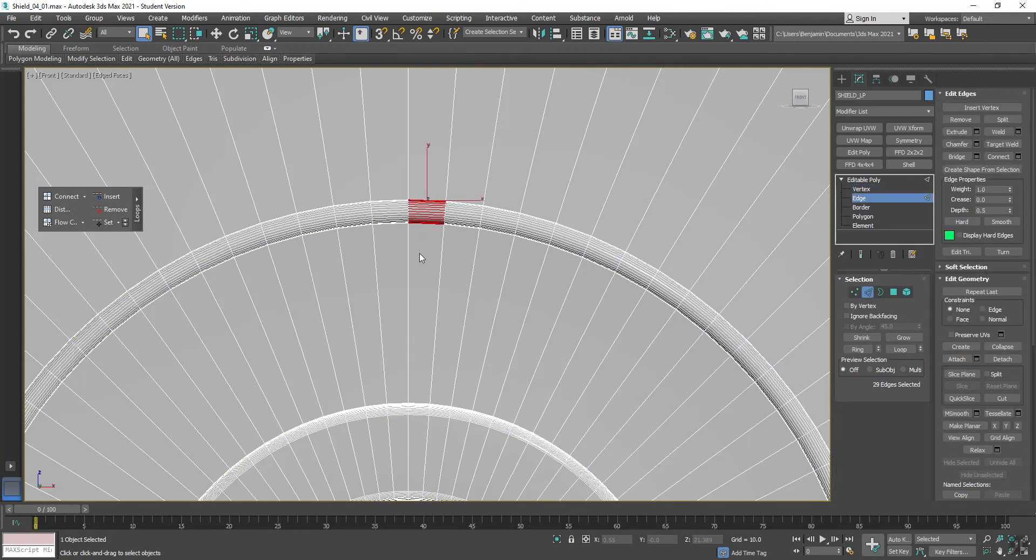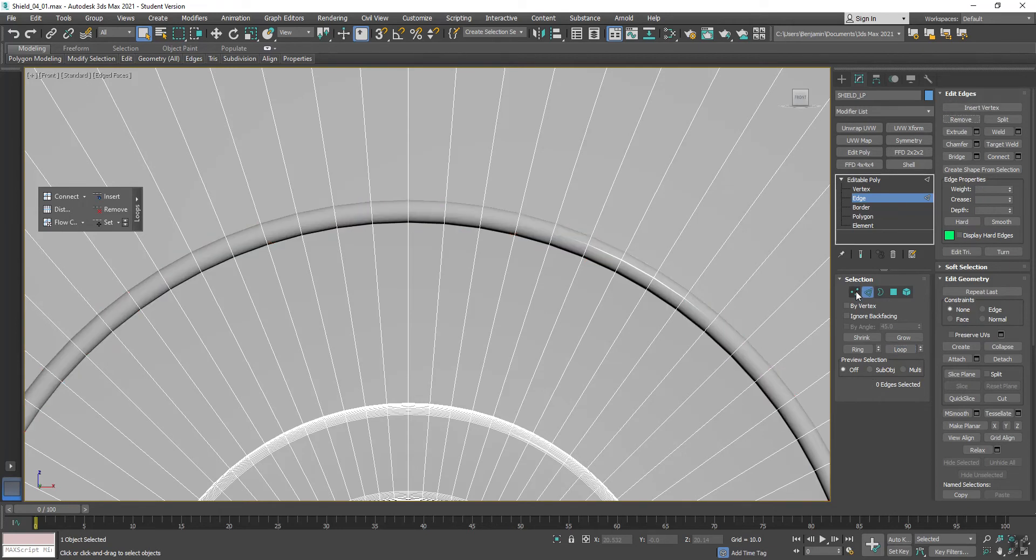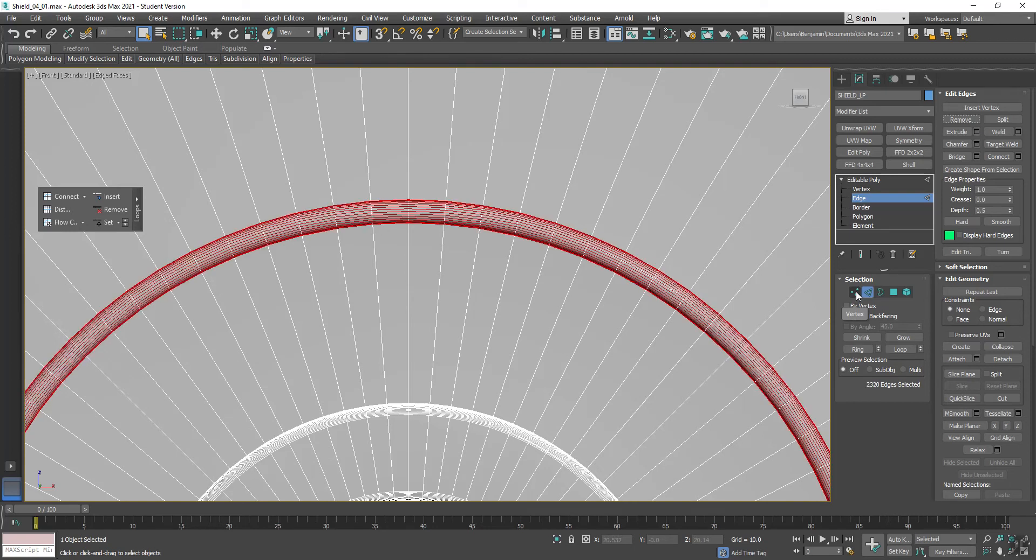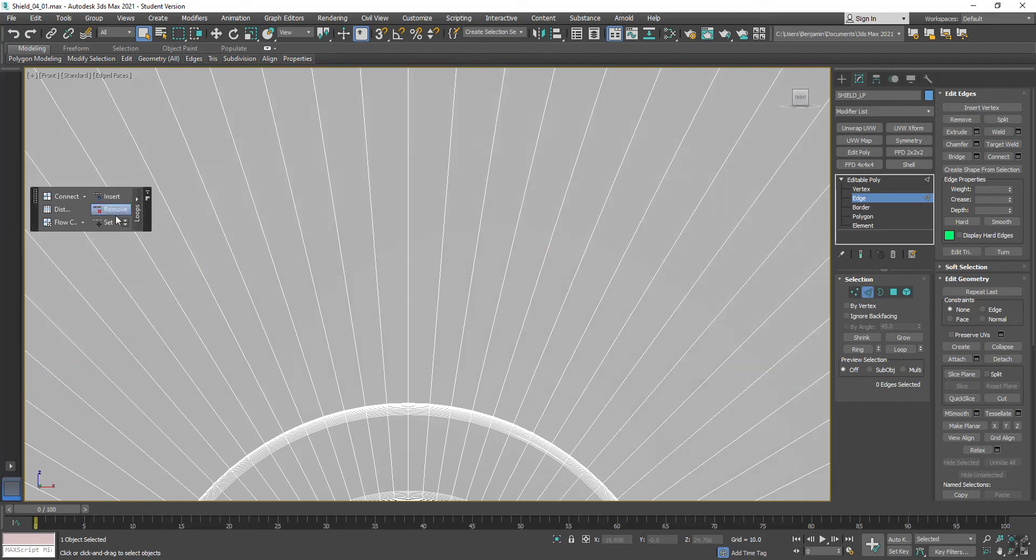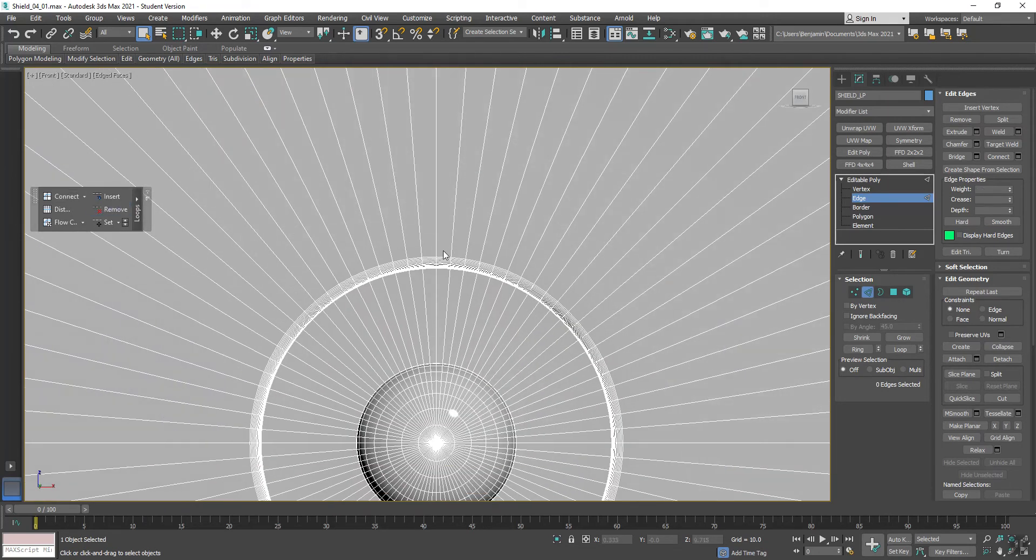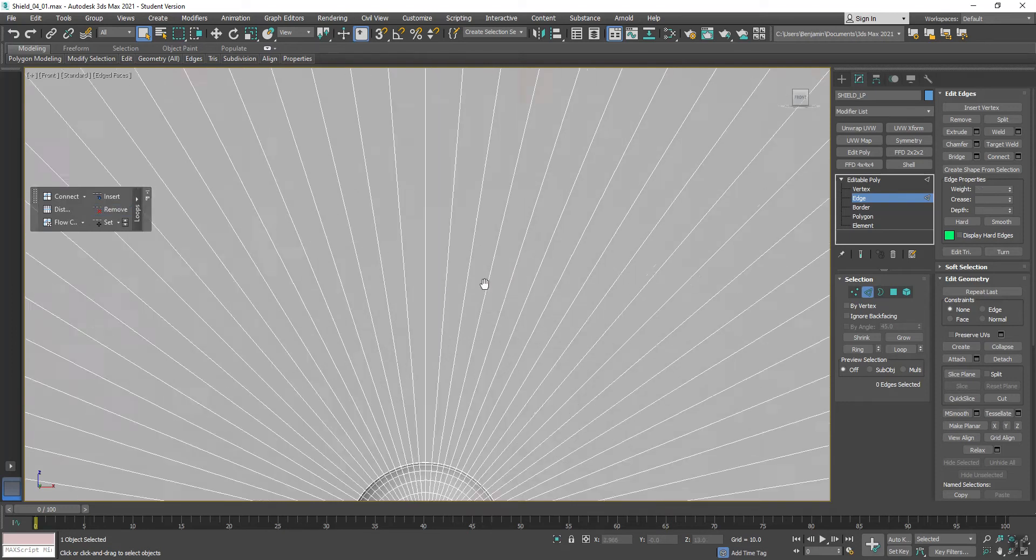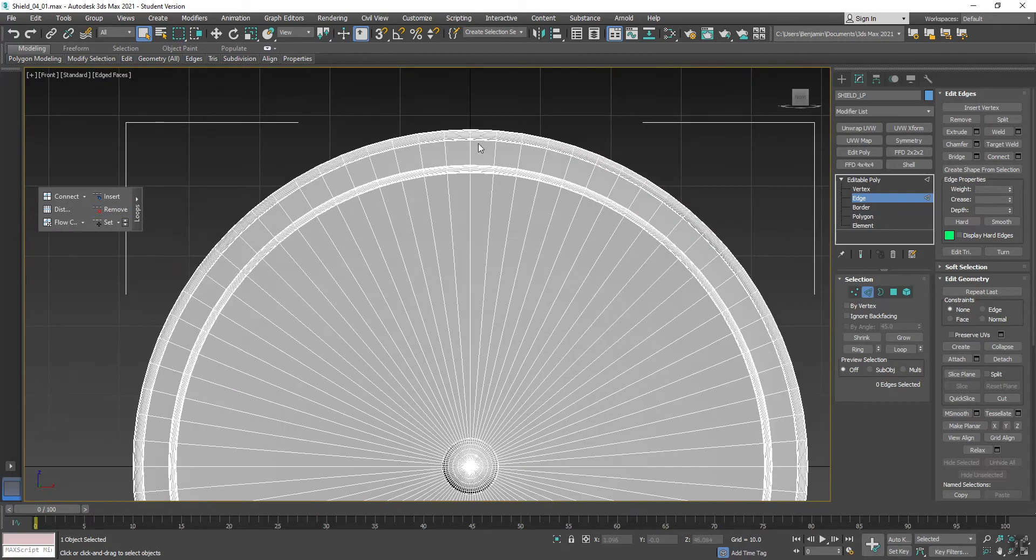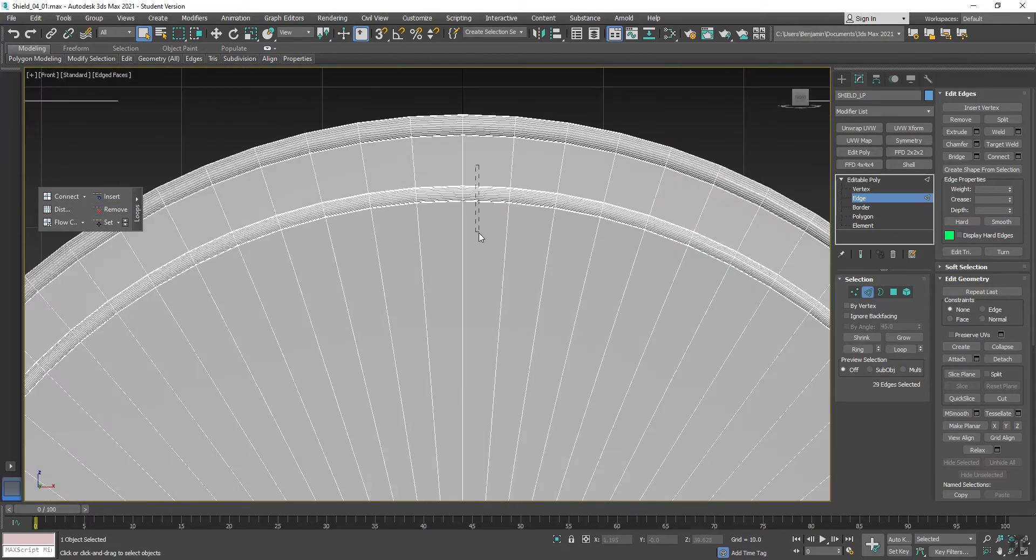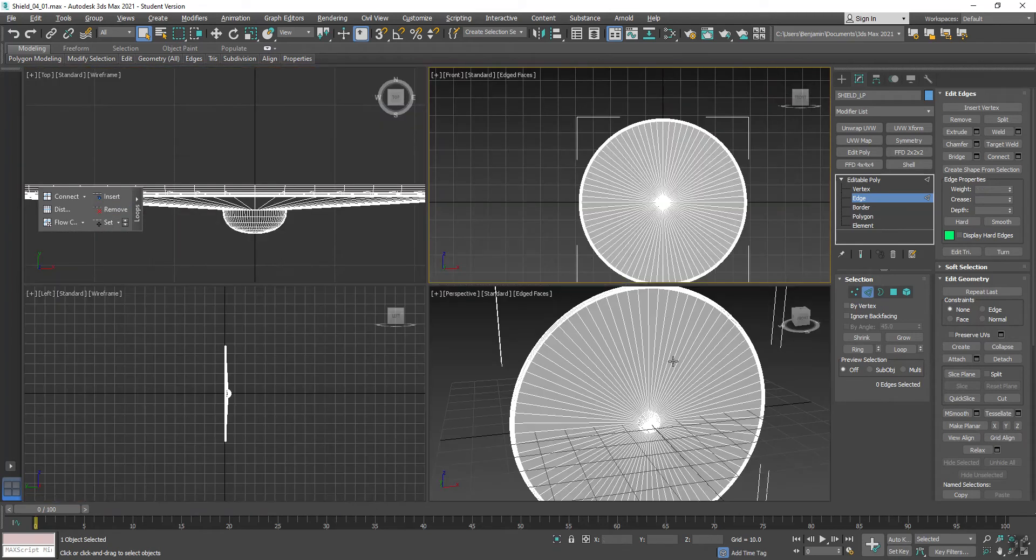So if I grab these edges here and grab Loop, you'll see if I was to just use the Remove button under Edit Edges, see how the geometry is still there? All that does is remove the visual edge. What I need is this Remove Loop button because that gets rid of edges and vertex points. So what I'm doing here is going through and I'm optimizing down my model by removing all of that extra geometry from those loops.